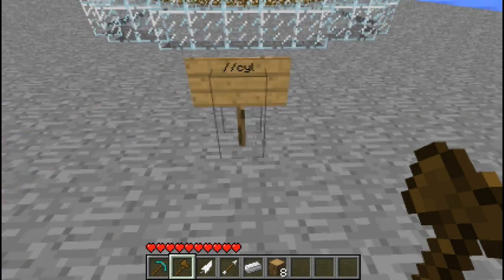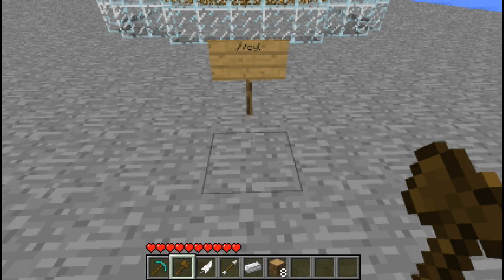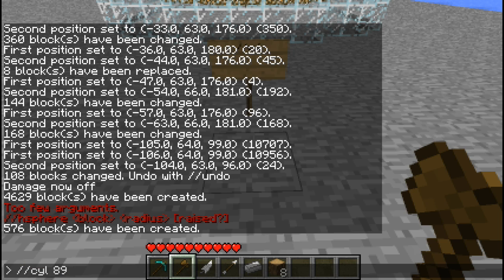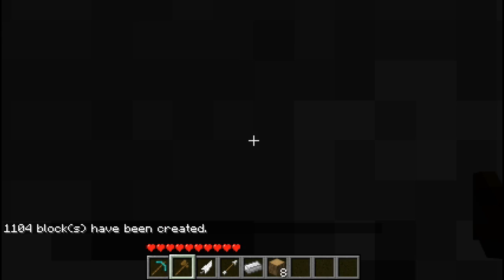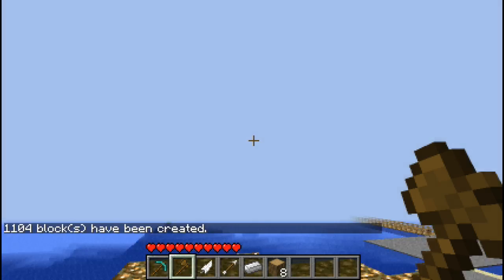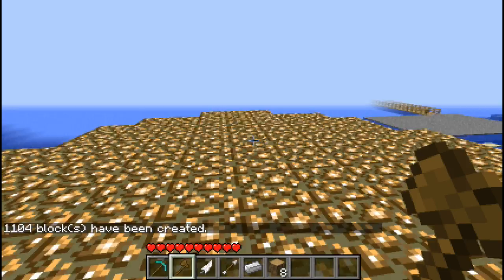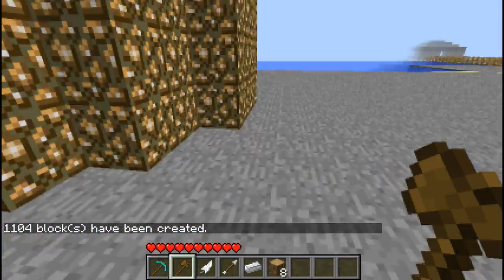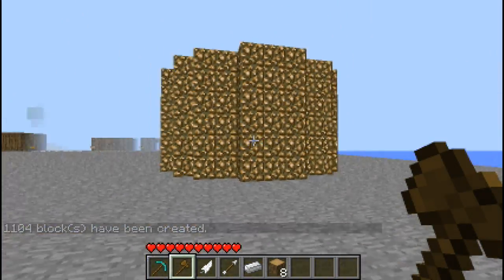The next command is cylinder. So //cyl, then the material you want it to be, then the radius and the height. This one does require god mode again. And it's a cylinder - it's pretty good for making columns when you're going for big castles.